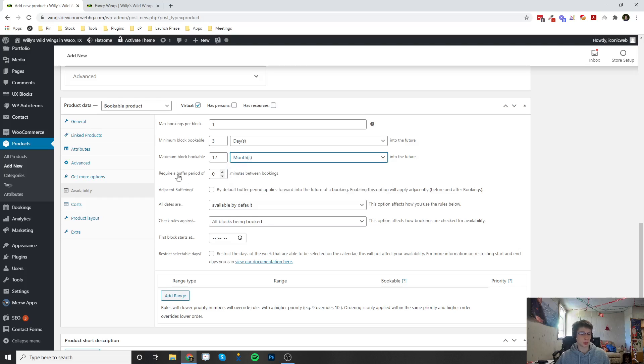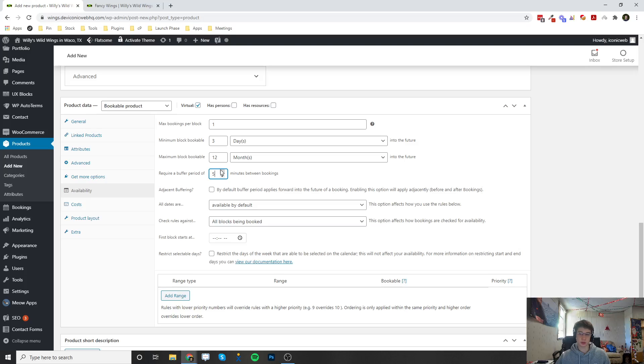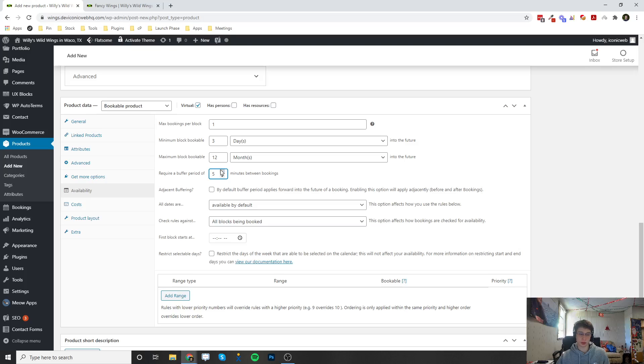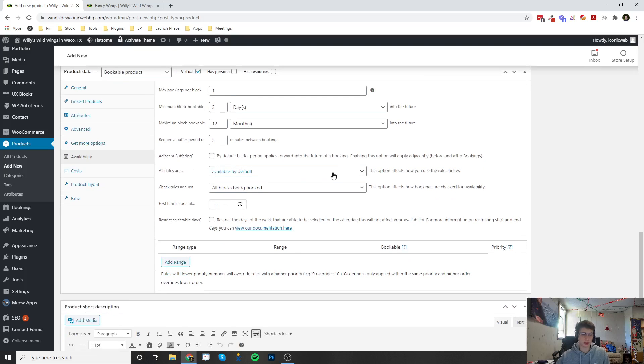Require a buffer period - so if you enable this to like five minutes then nobody's going to be able to actually book you from 8 and then another person at 8:30. It'll be someone can book you at 8 o'clock and then someone can book you at 8:35 to give you five minutes of time between those meetings.